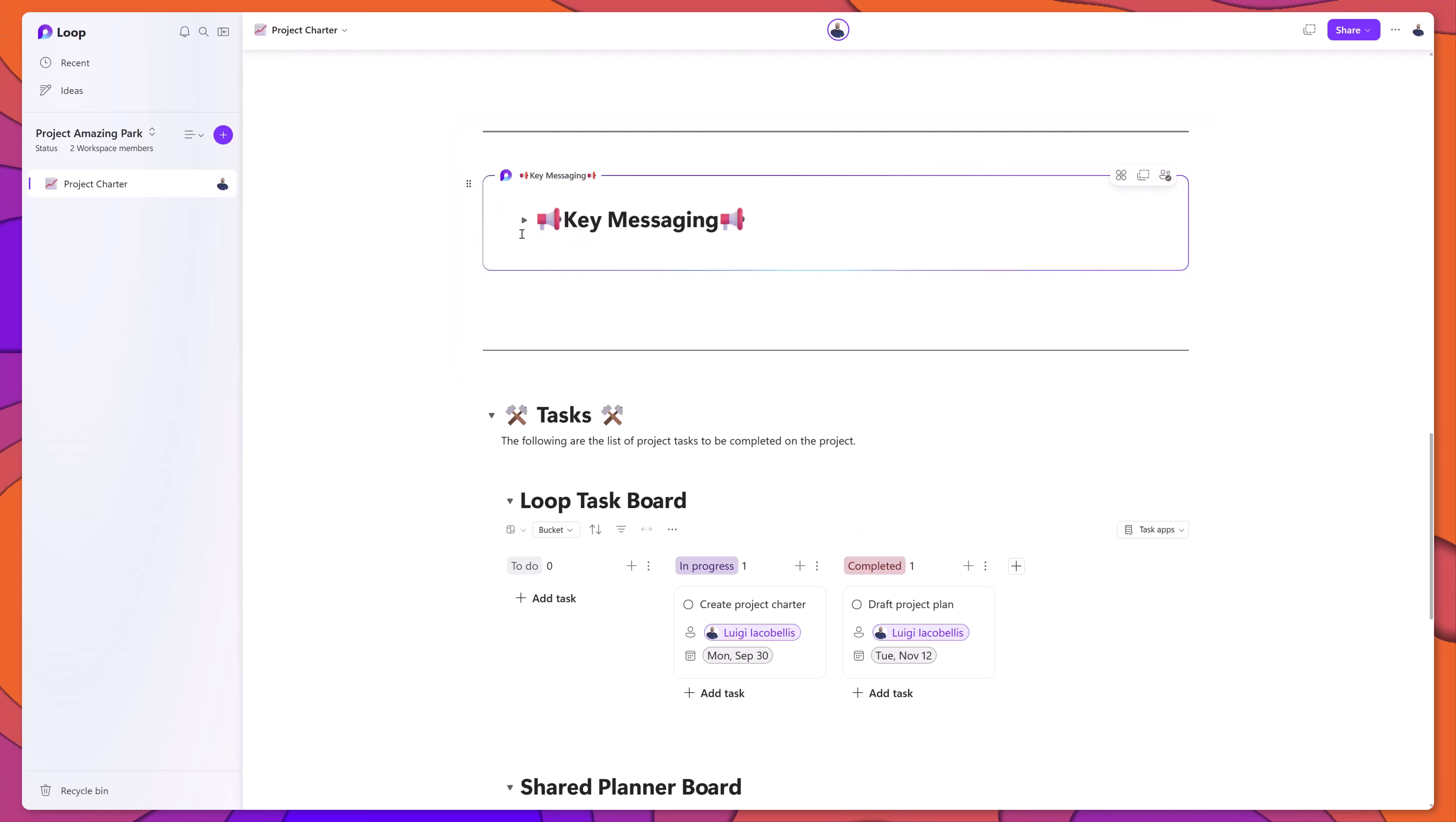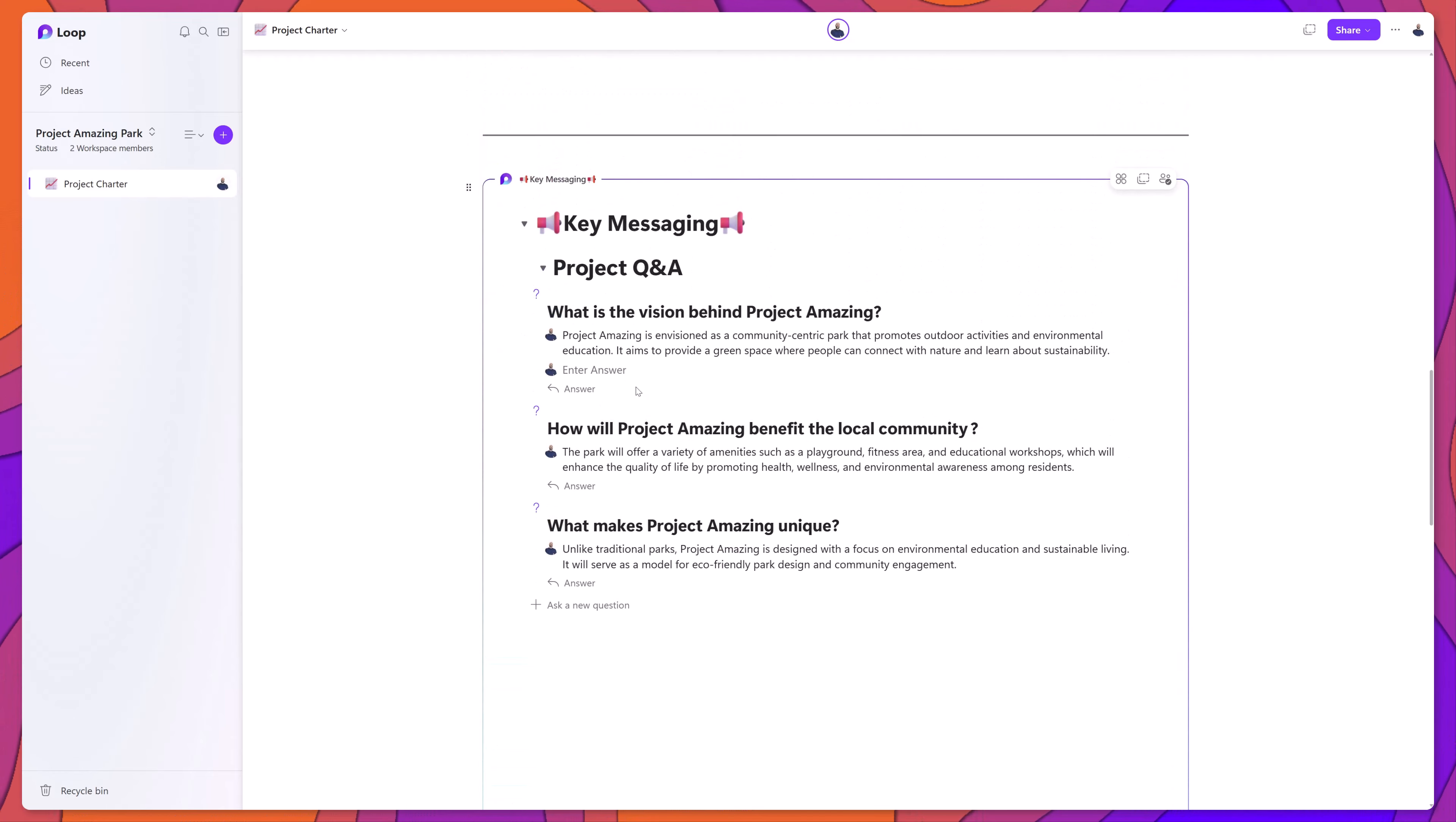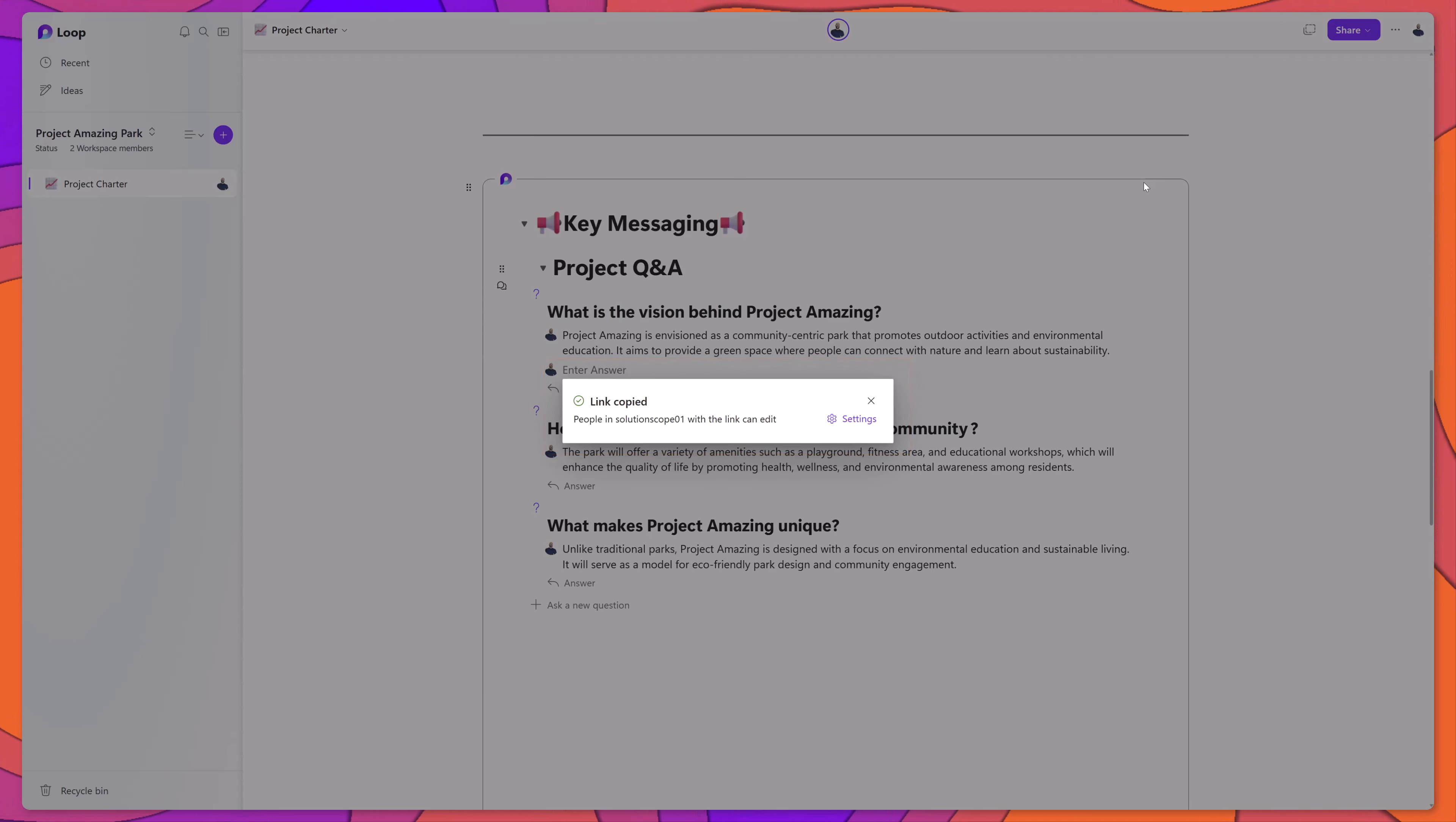You can see here that what has happened is this piece of content has been converted into its own loop component. And now I can embed this content in other Microsoft 365 apps. Let's say that I want to share this key messaging with a user in Outlook. What I can do is click on Copy Component. You can see here that a share link has been generated.